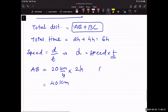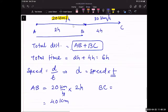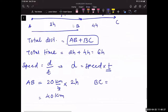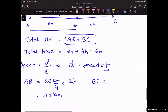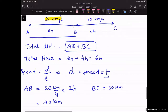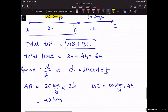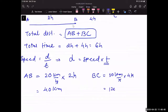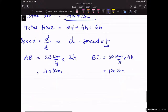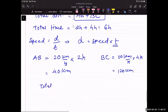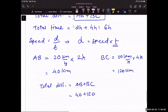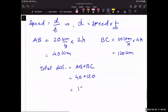Distance BC = 30 km/h × 4 h = 120 km. So total distance = 40 + 120 = 160 km. Total time = 6 hours. Therefore, v_avg = 160 / 6 = 80/3 km/h.